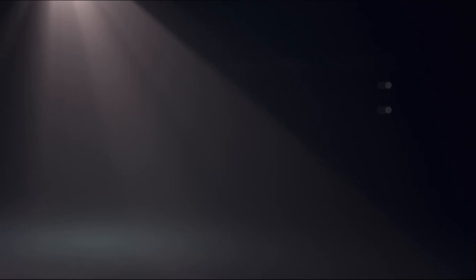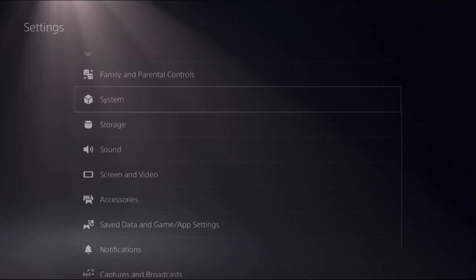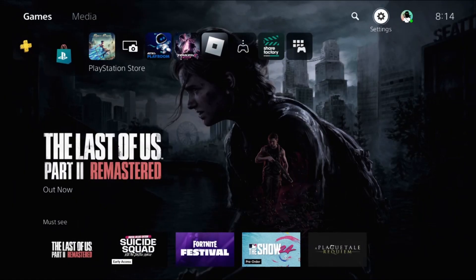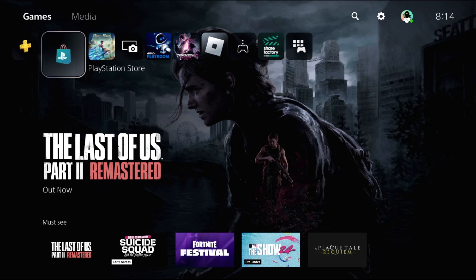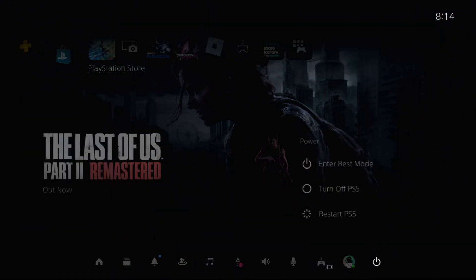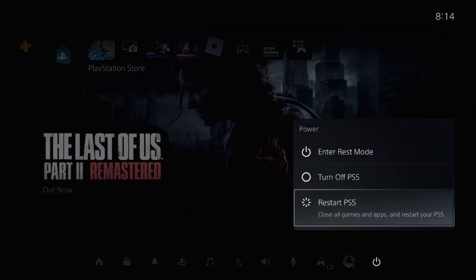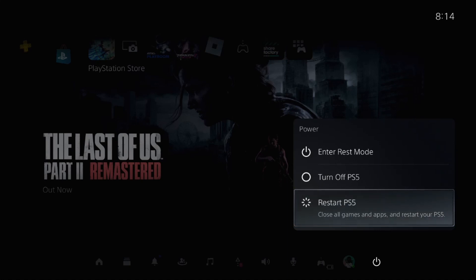After completing these steps, go back to the main screen. Press the PS button on your controller, select Power Options, and restart your PS5. Your problem will be solved. That's it guys, like the video and please subscribe to the channel.